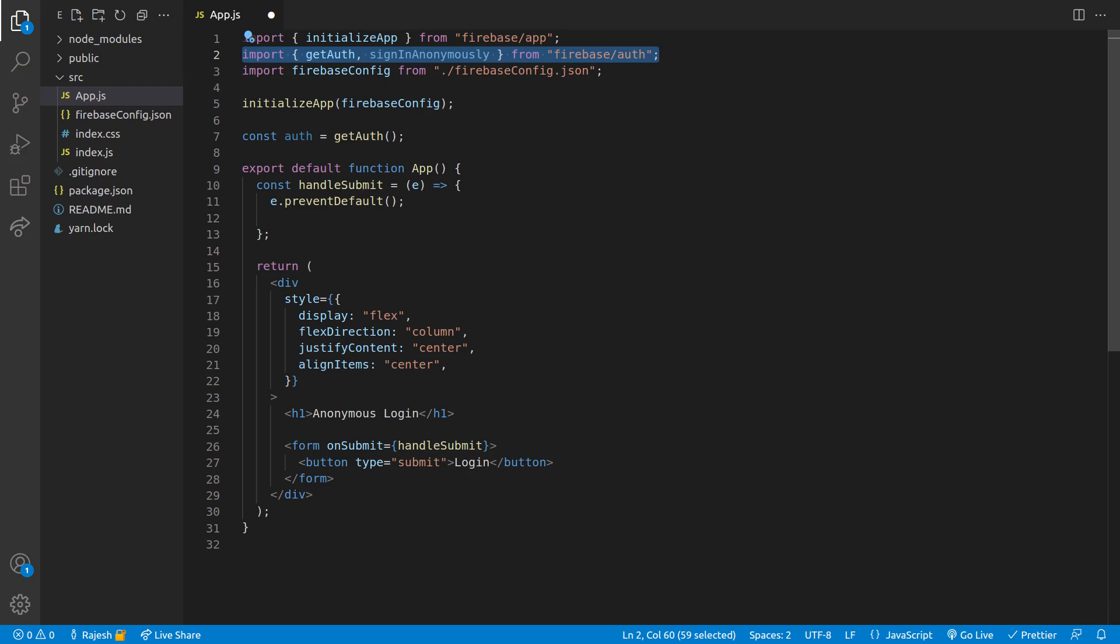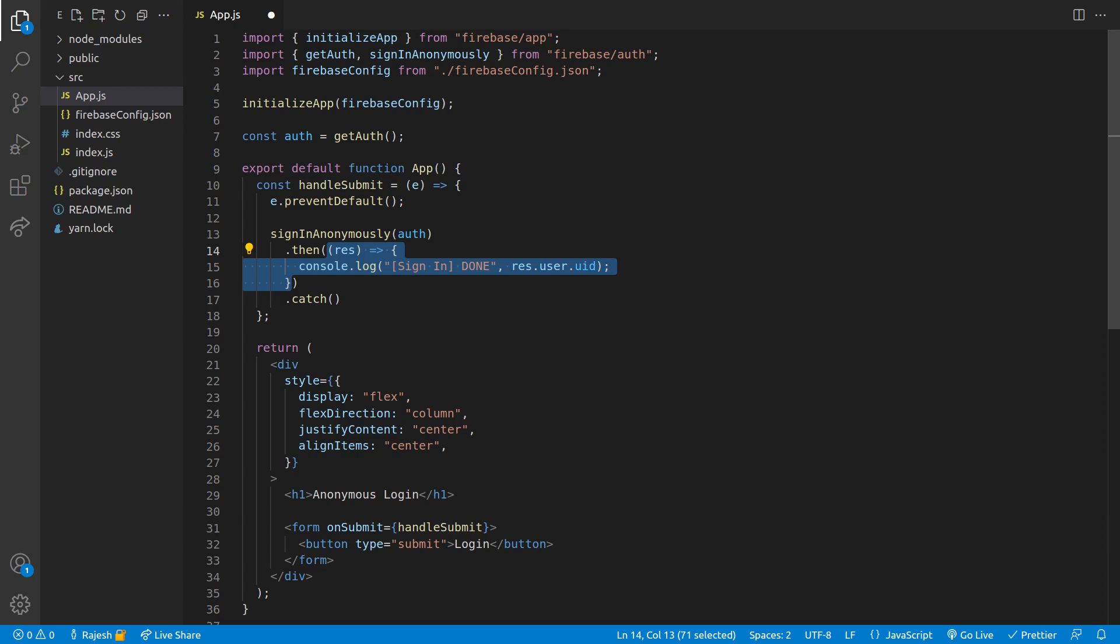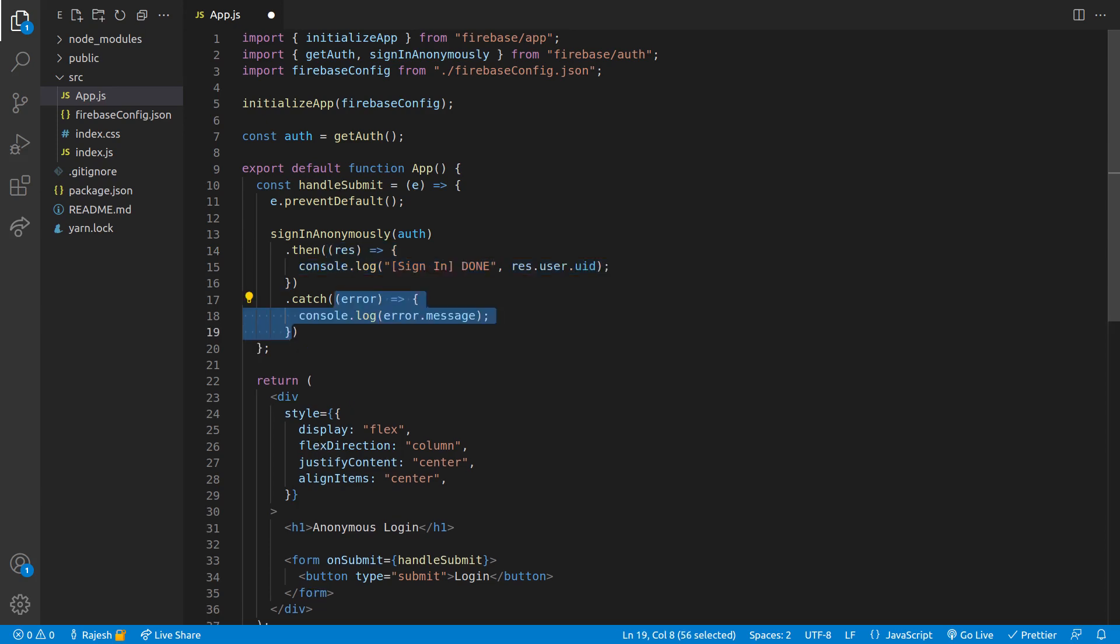And also signInAnonymously from Firebase auth. In the handle submit function we will run the function called signInAnonymously by passing auth variable. We will write the functions and the promises, the response, and whatever happens in the error we will just log the message.